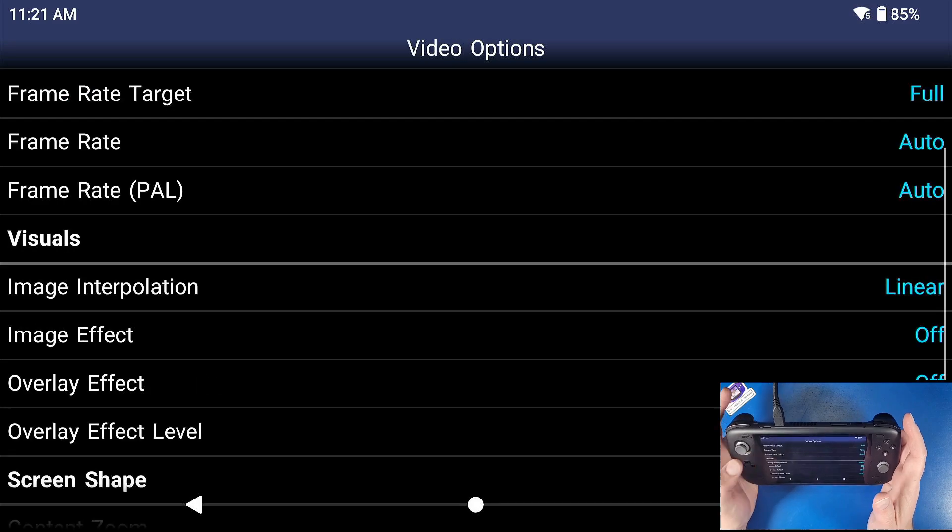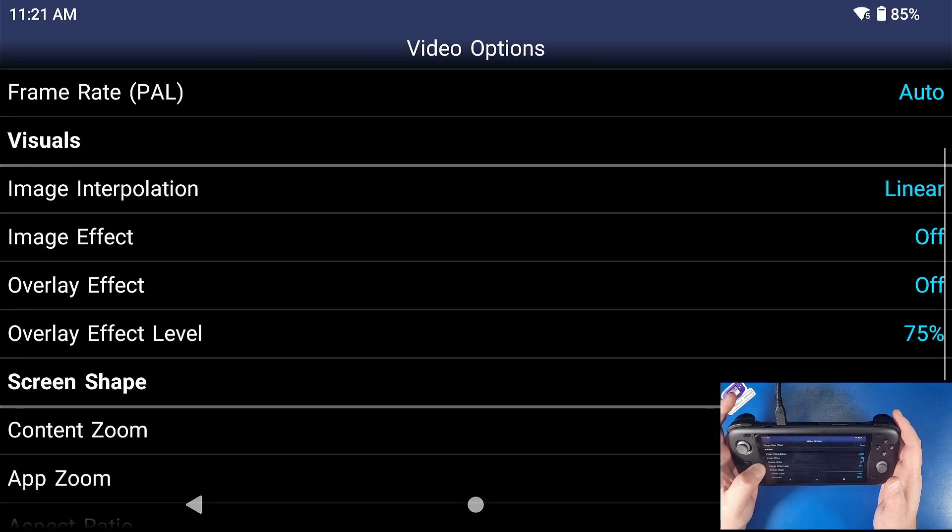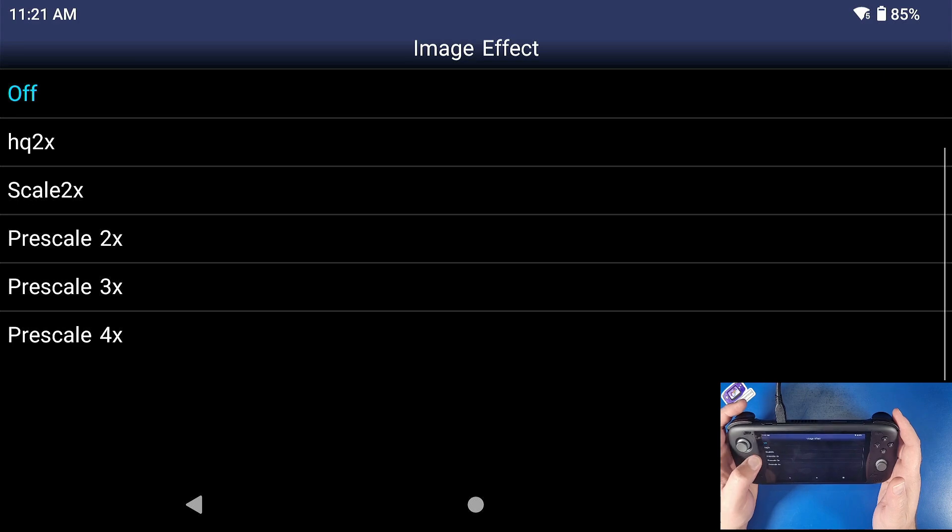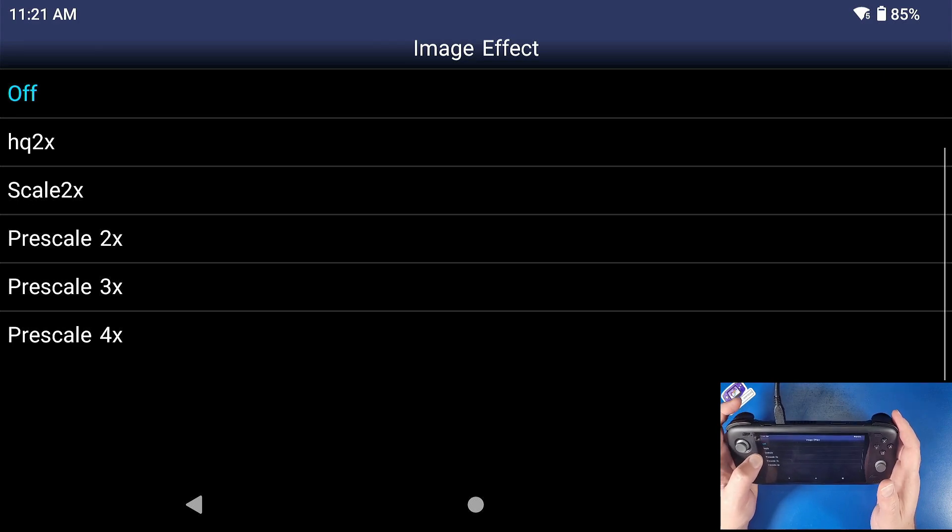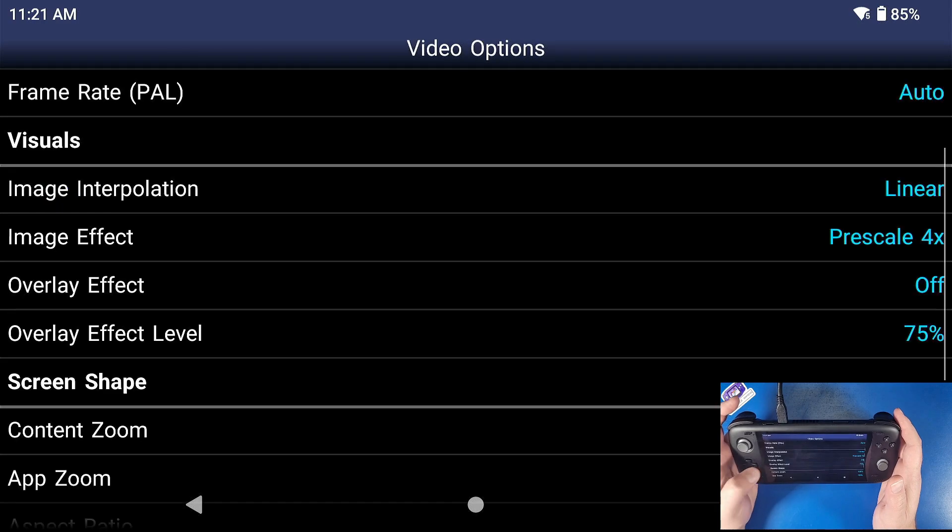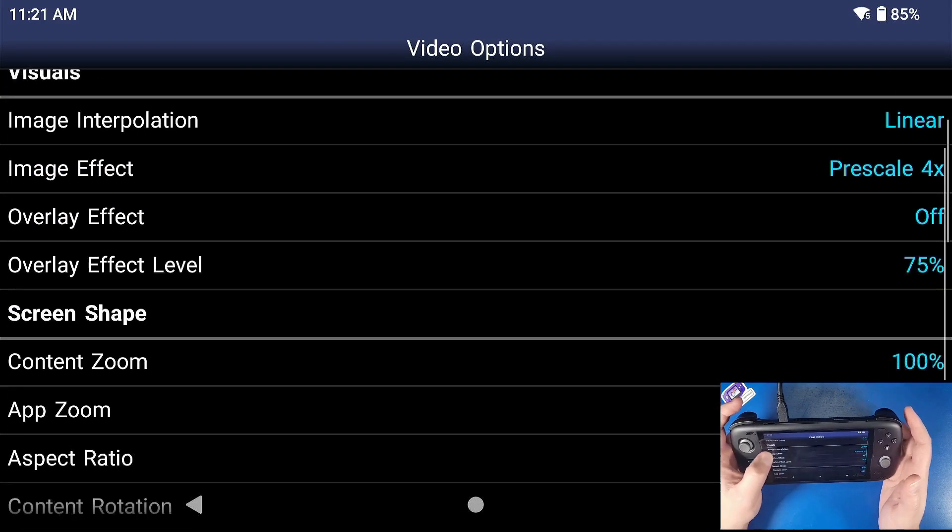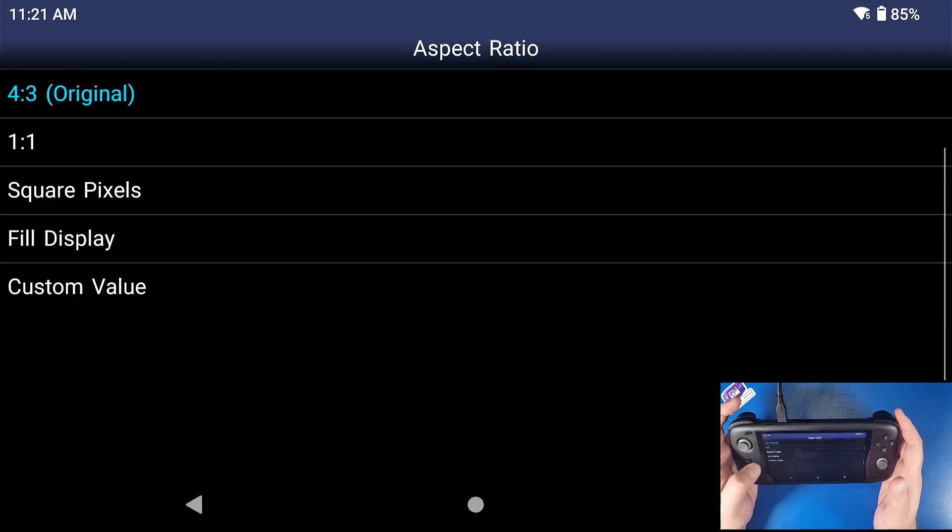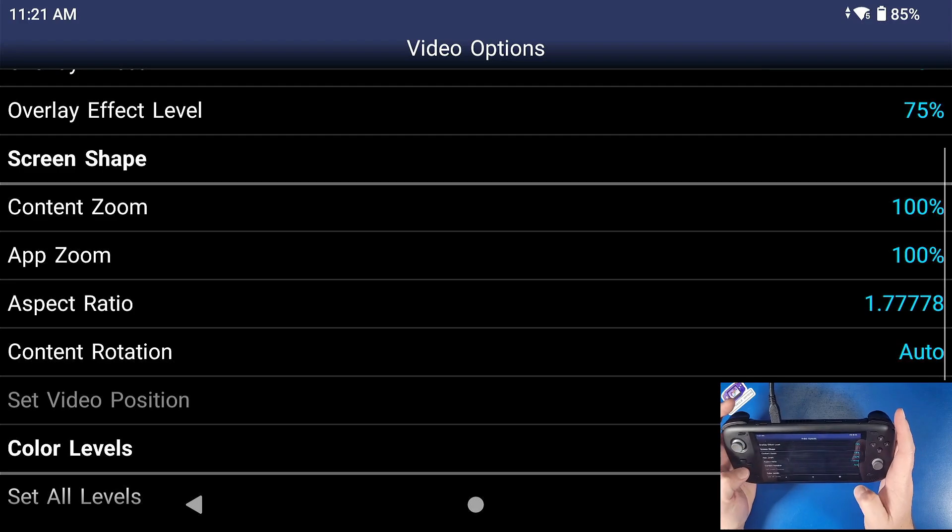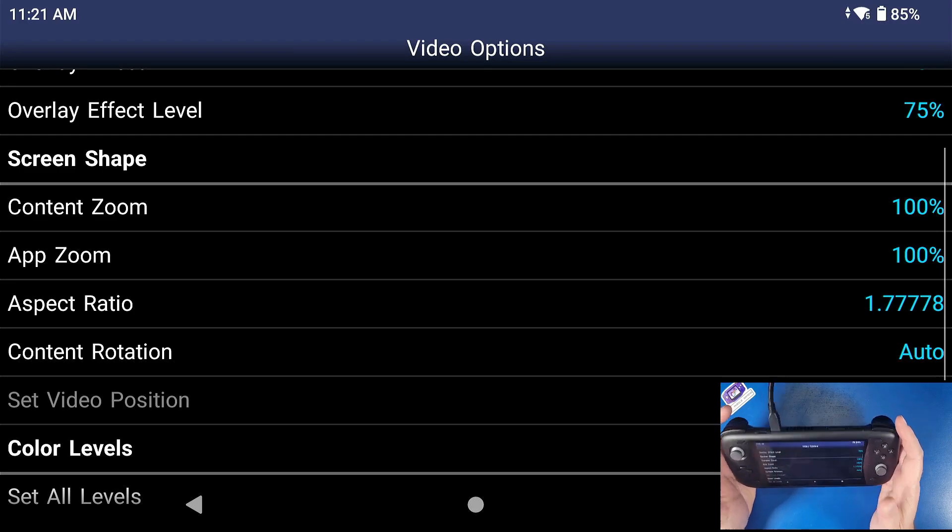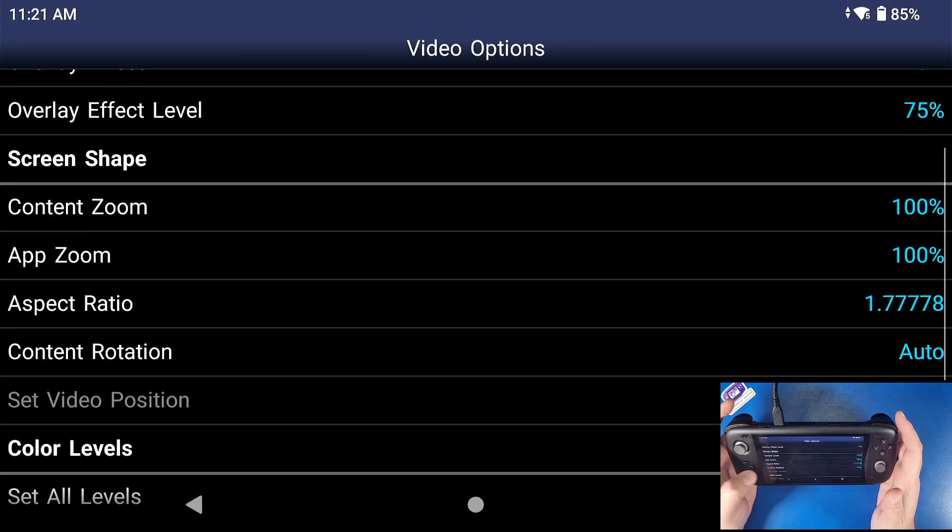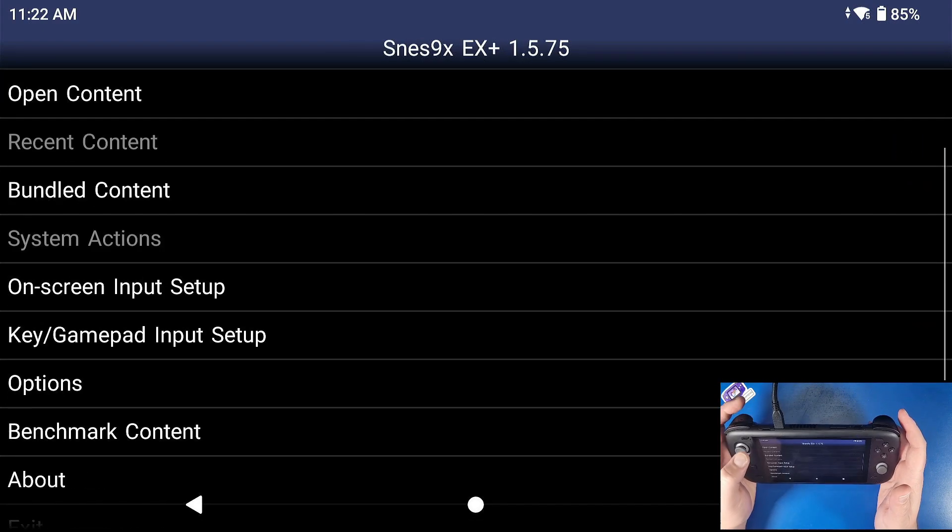Now we're going to go to video, we're going to go down to image effect. So scale 2x leaving the image effect at linear is going to smooth out the image a bit. Prescale 4x is going to make the game just pop. It's going to make it look good. Aspect ratio, this is all preference. Again, if you want to fill the display to make it fill the whole screen, then go ahead and do so or turn it back to four by three. I like to fill the display and it looks good to me.